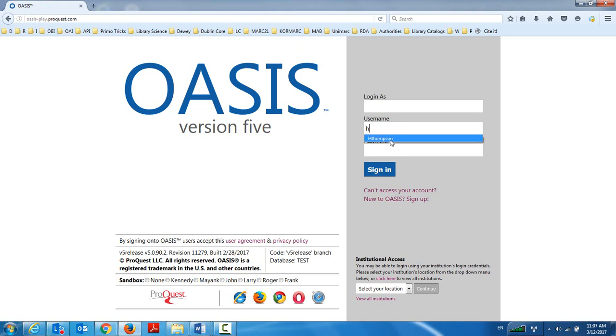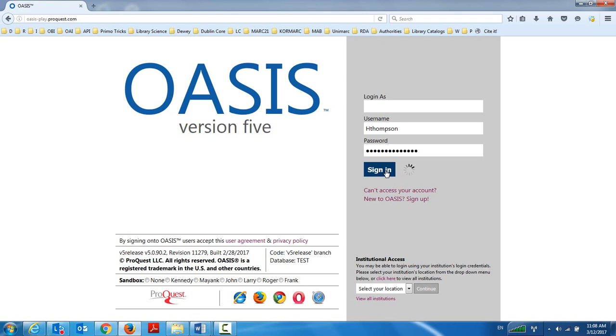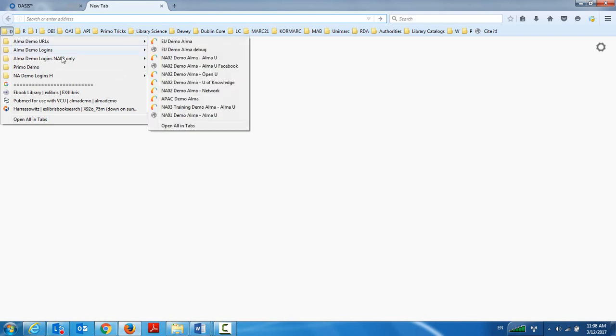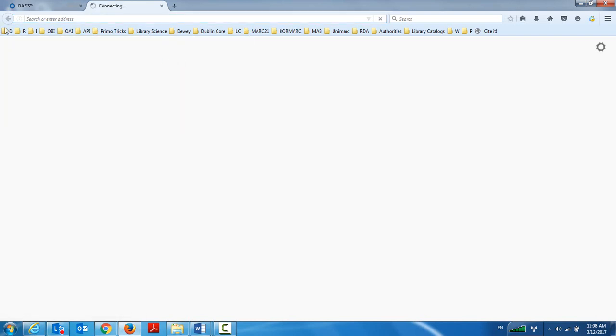Every institution has either a username and password for their institution in Oasis or per acquisitions administrator. So I'm going to log in now with the user that I have for my Alma University, which is the demo environment that I'm showing this on. And simultaneously, just so I can show what's happening on both sides, I will also log in to Alma. It's not necessary in the real world to be logged in on both sides to Oasis and Alma. I simply want to show what's happening on both sides simultaneously.